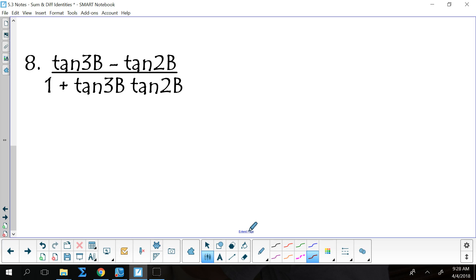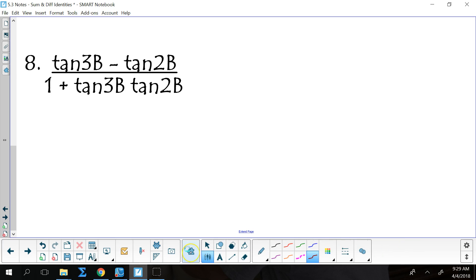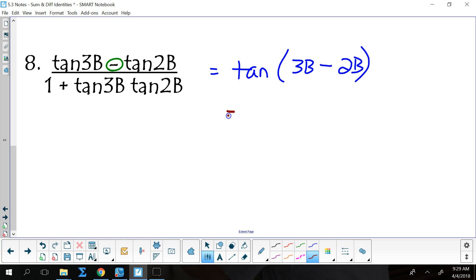Last one. The only function that uses tangent is tangent, so we're definitely going to be tangent. The telltale sign in tangent is the numerator sign — is it straight up or opposite? It's straight up. So that means it's going to be a subtraction: 3B minus 2B. That gives us the tangent of B.